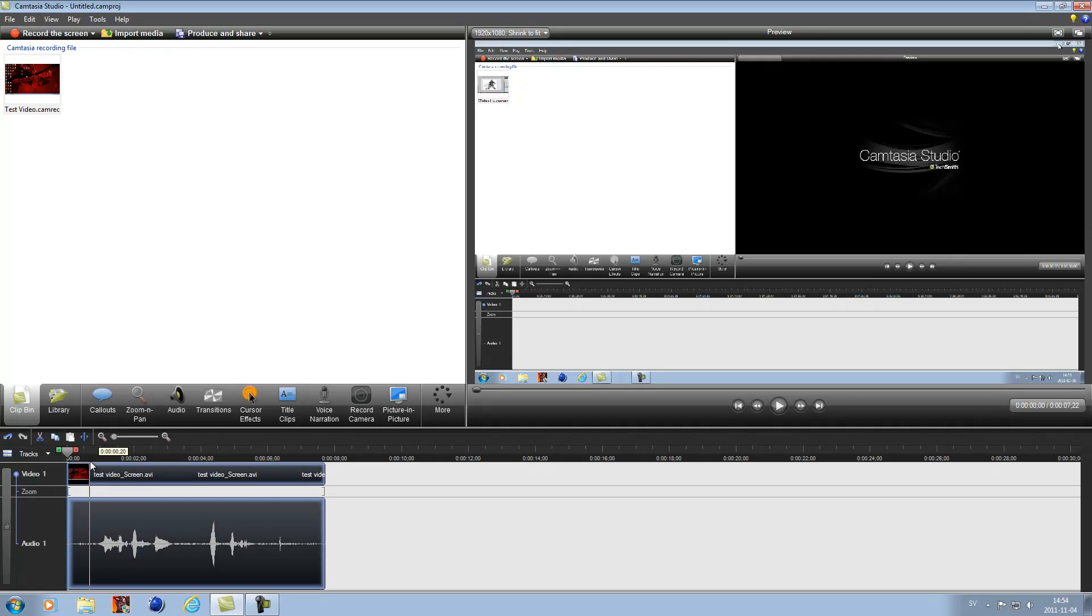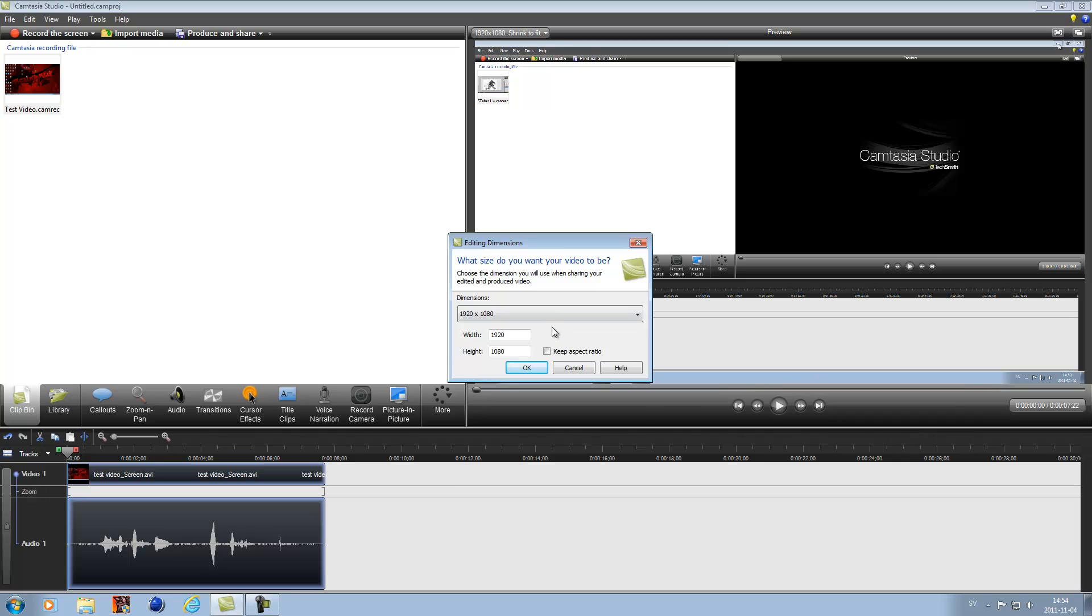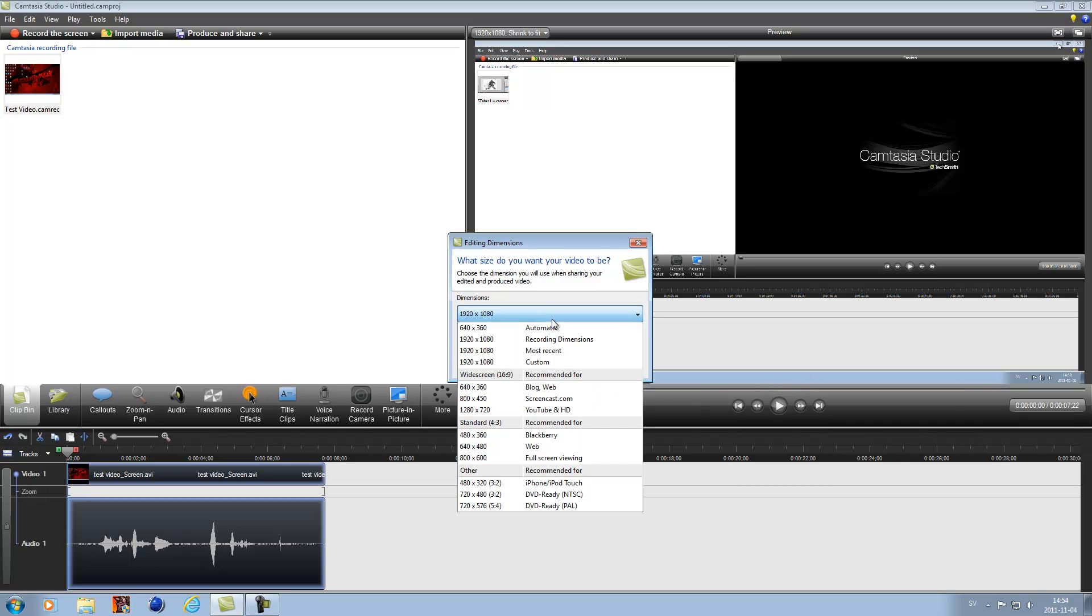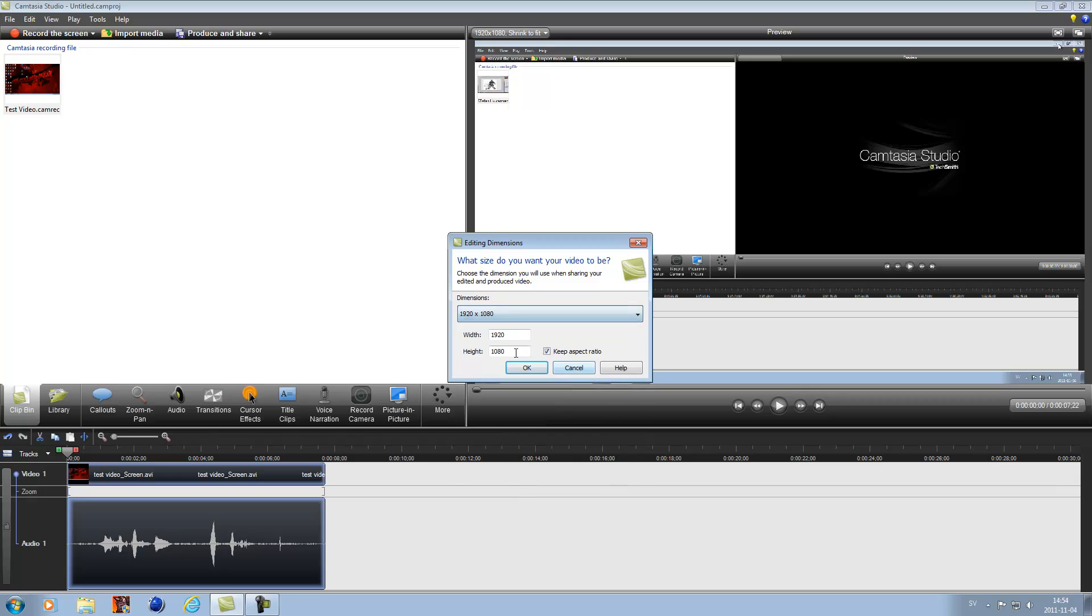So we got your video and first of all you're going to go down. When you import a clip, I just made a custom, so you choose custom here and you're going to type in 1920 and 1080 and not keep aspect ratio and OK.